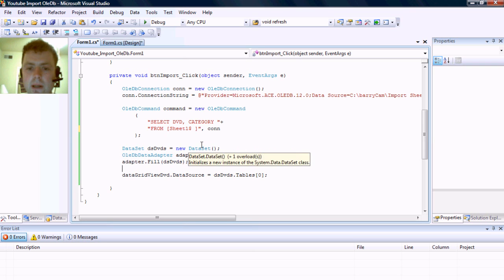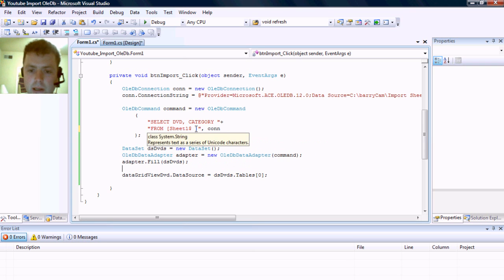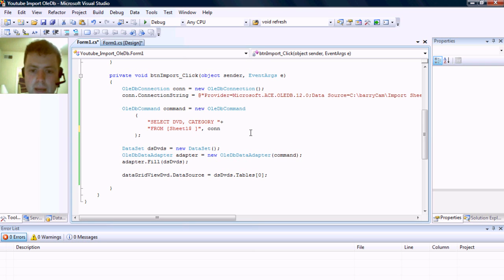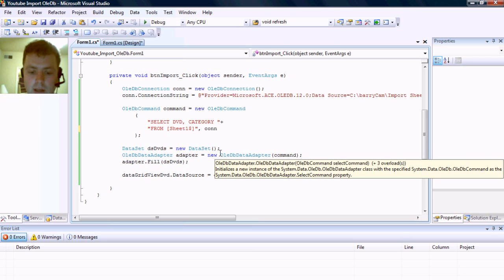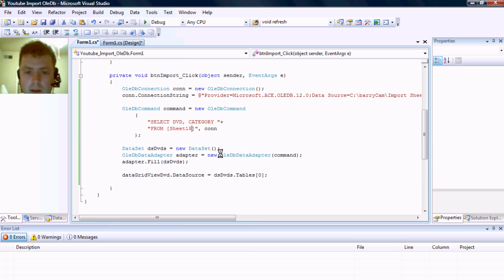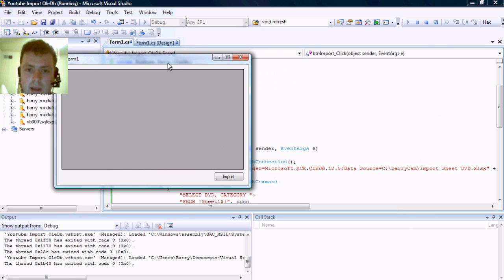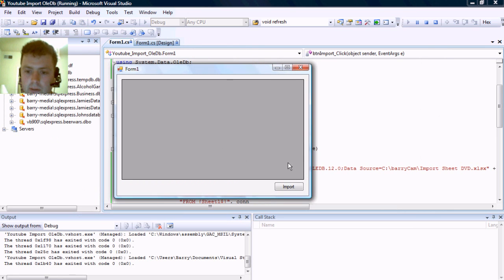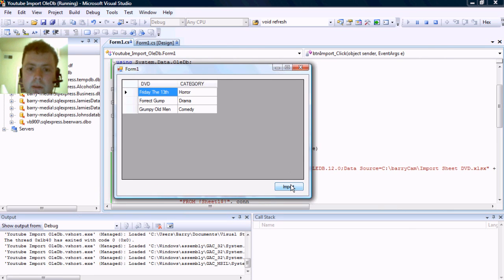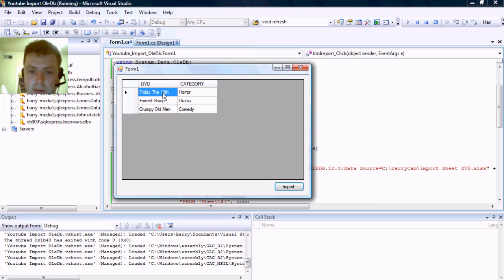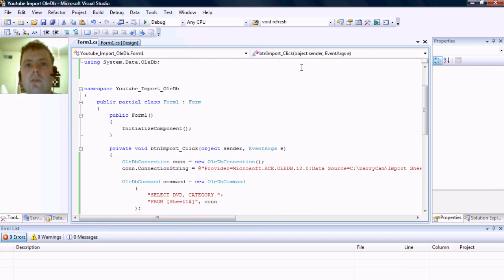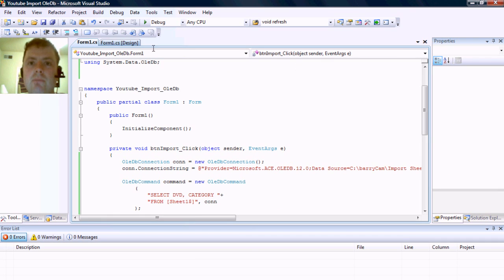As you can see we had an error earlier and just remove the space next to the dollar sign where the sheet is placed and then you can run it. And then you'll notice that we hit the import button and it has retrieved data from the Excel spreadsheet. Well, I hope this tutorial has been helpful and please subscribe, thank you.